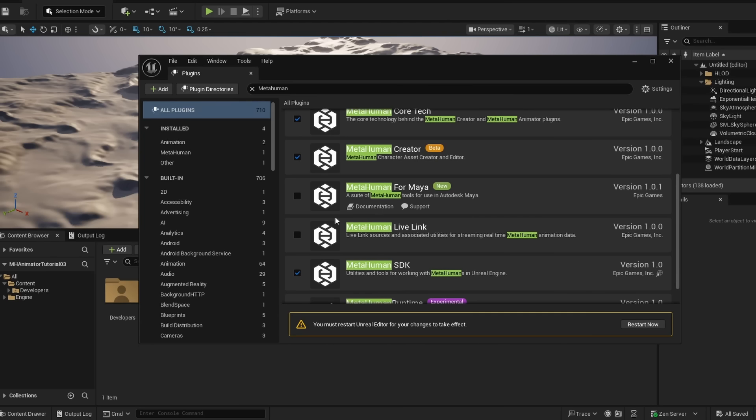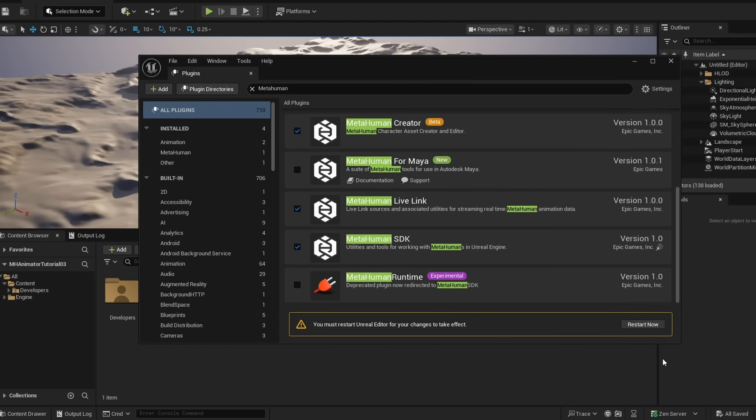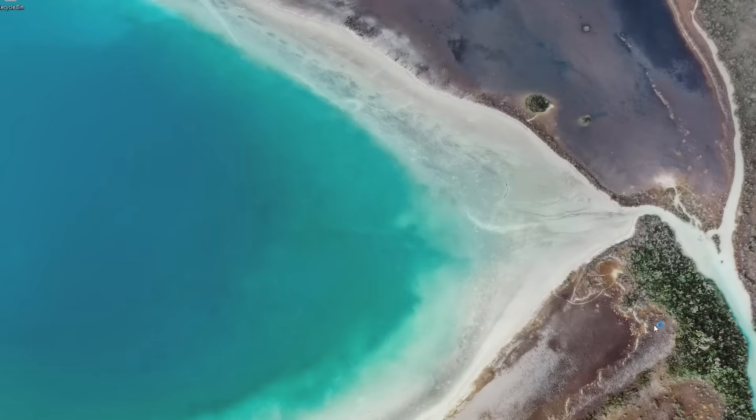So I enabled that, and then MetaHuman Live Link, MetaHuman SDK, and then you can go ahead and restart.